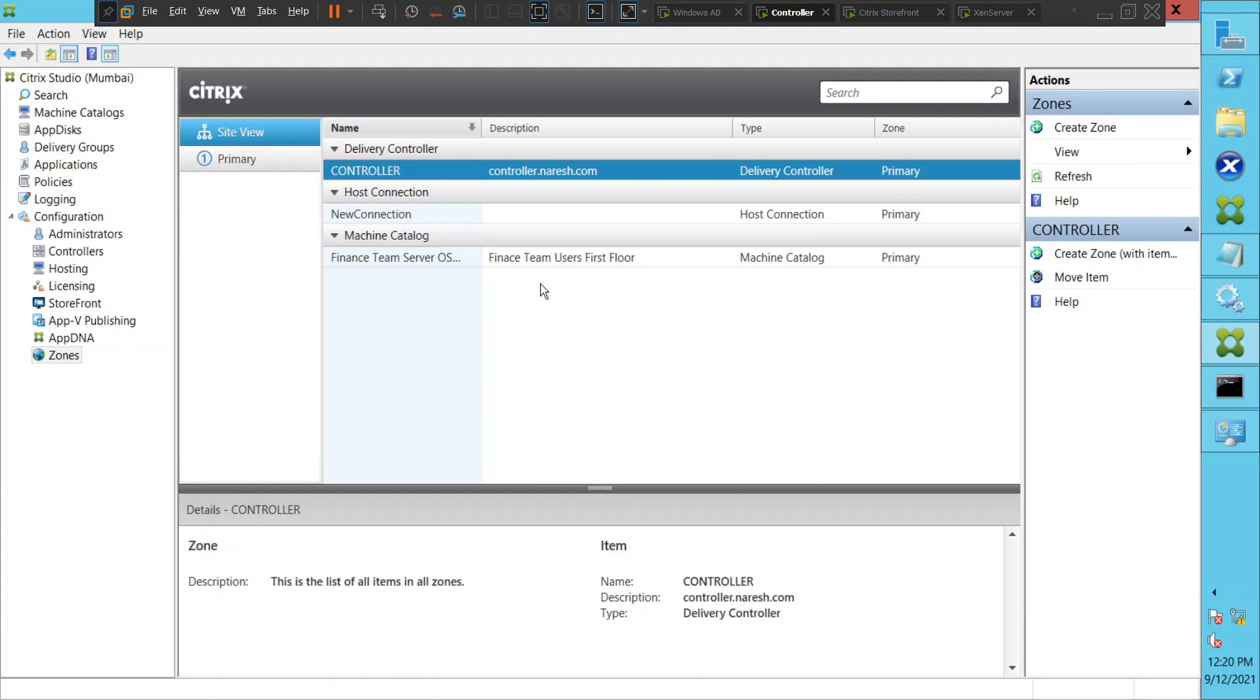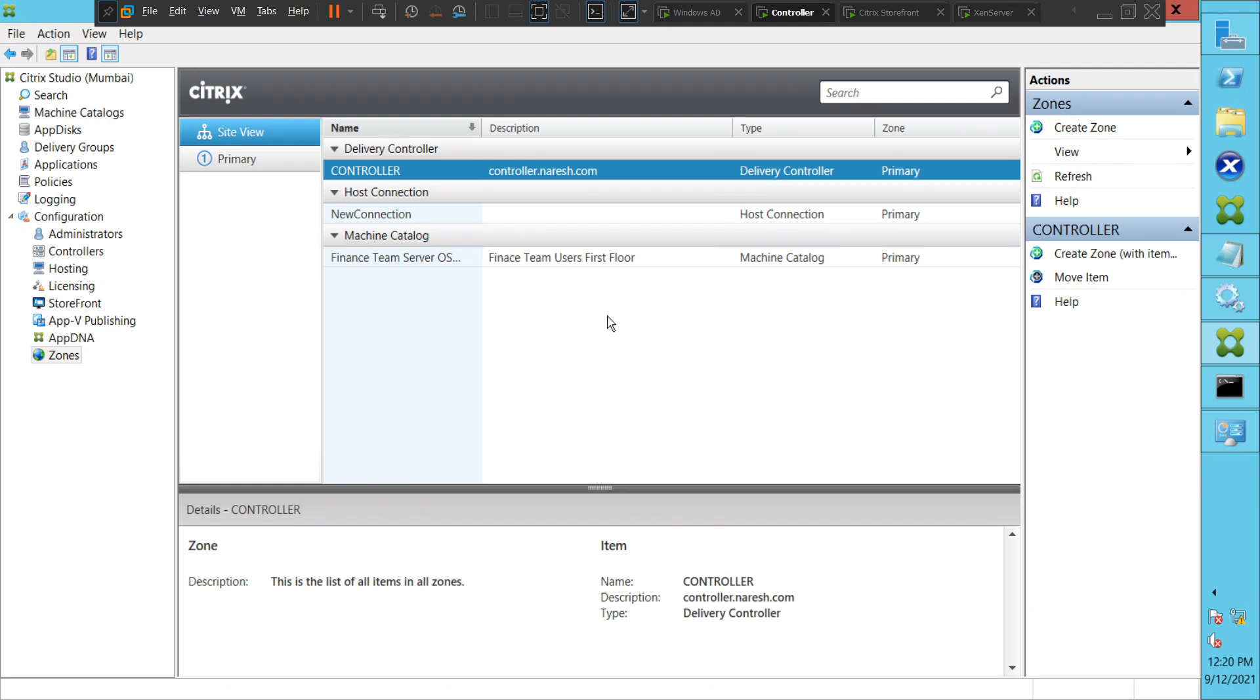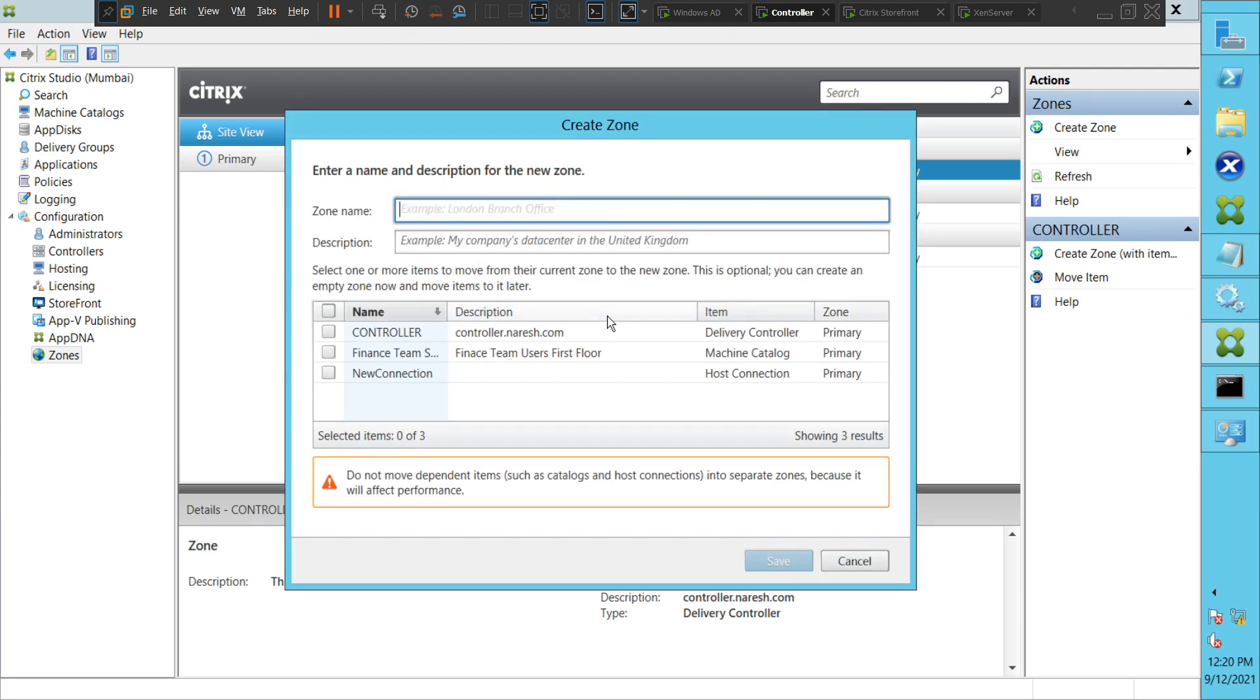If you want to create a new zone, you can either right-click or you can just click on Create Zone. I'm going to click on Create Zone. It is asking where is your zone located. Let me type 'Bangalore Branch Office'.